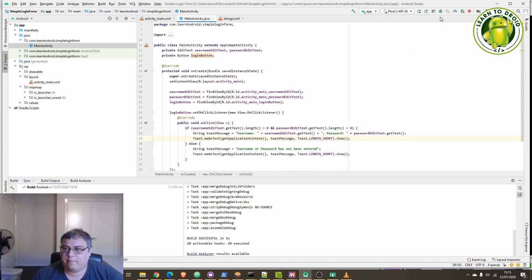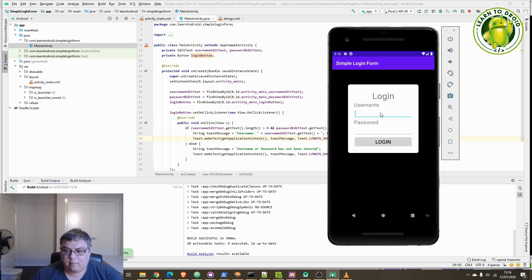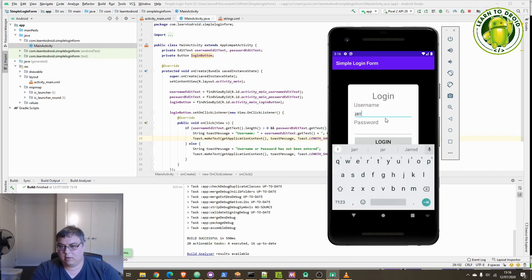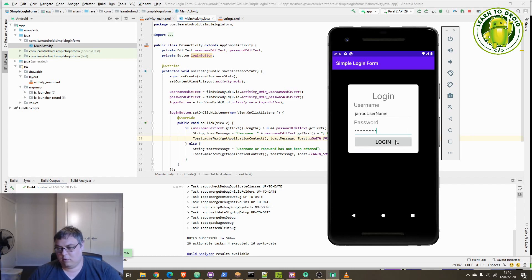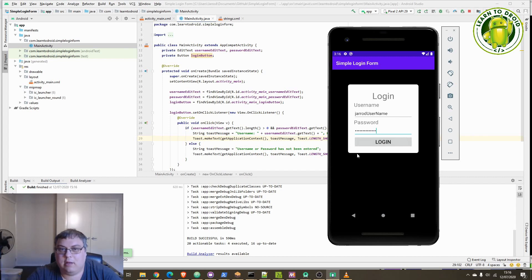Save that, and we can test it out. I'll use 'Jared' as the username and 'Jared password', click the login button, and there you go. Thanks for watching this tutorial. Check the description for a link to the code samples on my website for this tutorial, and like, share and subscribe if you enjoyed this content. Thank you very much.